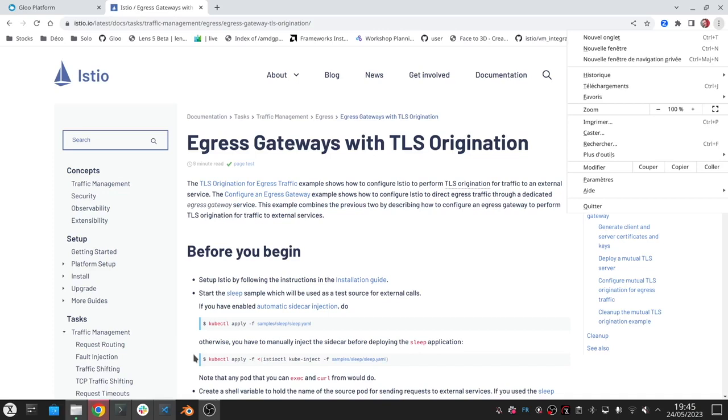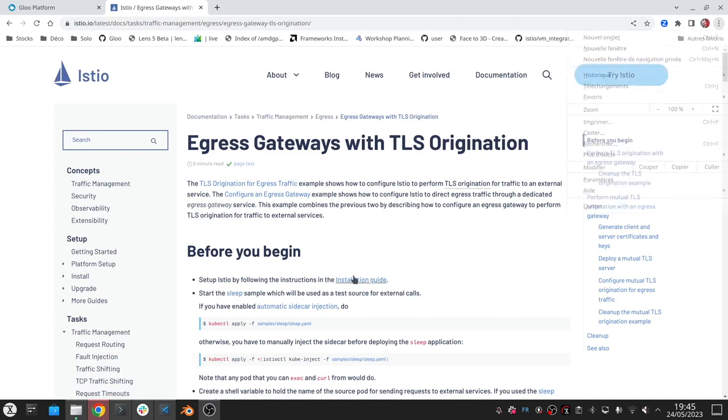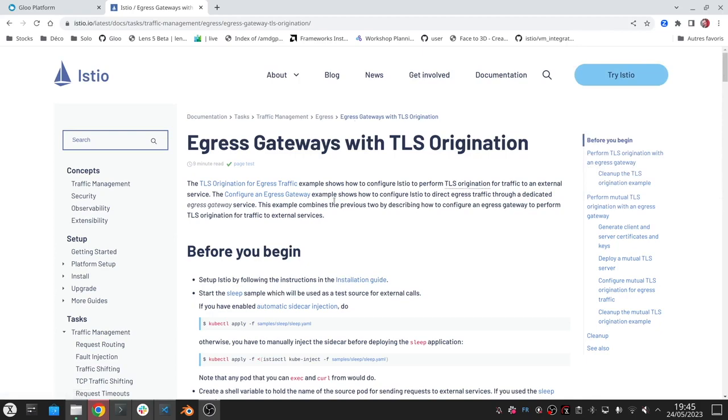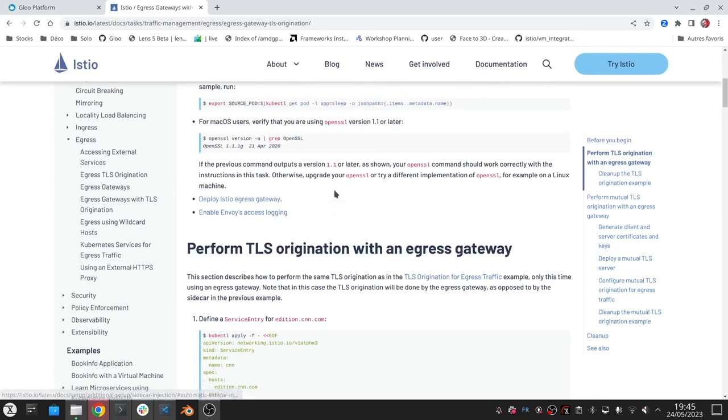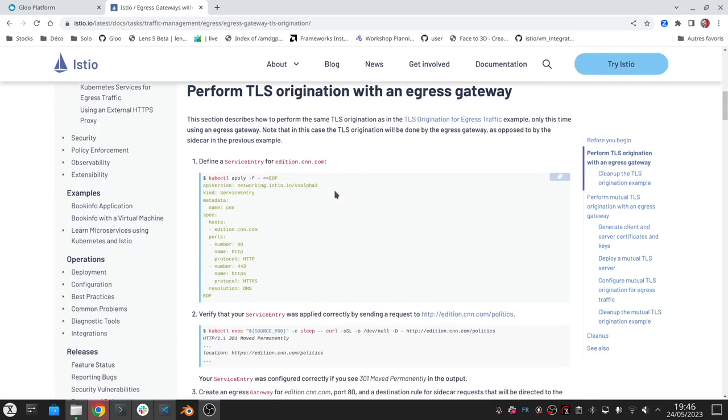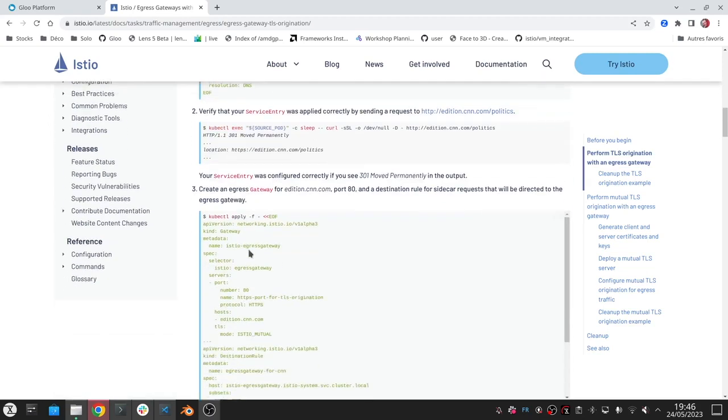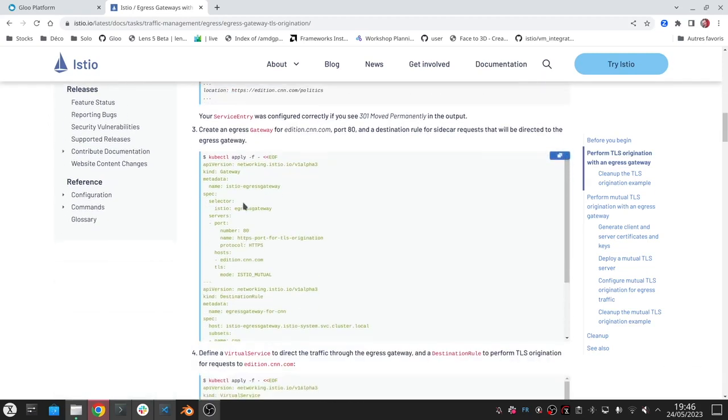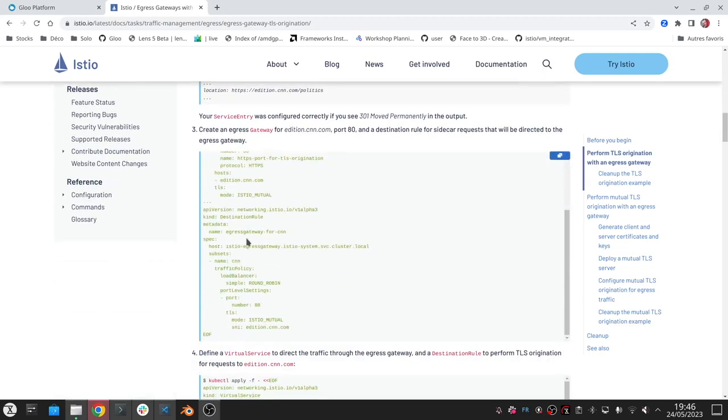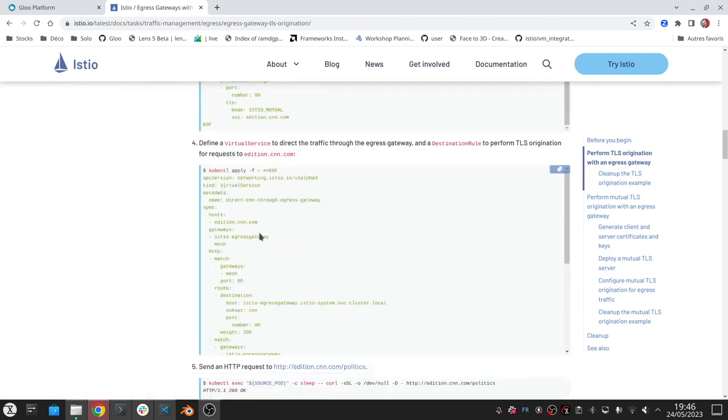With Istio you can secure the traffic leaving your cluster through an egress gateway. You can even originate TLS traffic from the gateway. But all of this is not so straightforward as you need to know Istio quite well to be able to create the corresponding service entries, gateways, destination rules, virtual services, and so on.